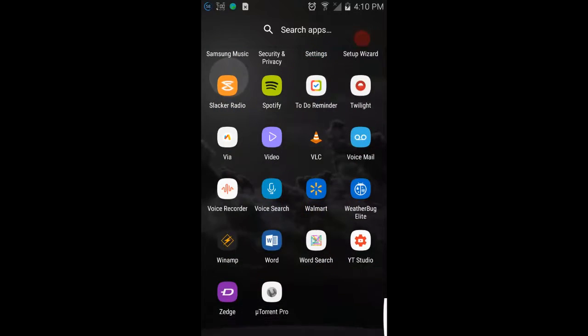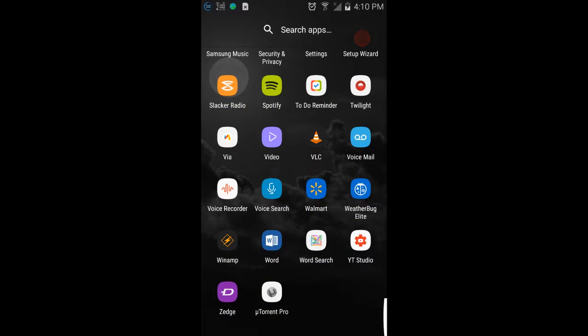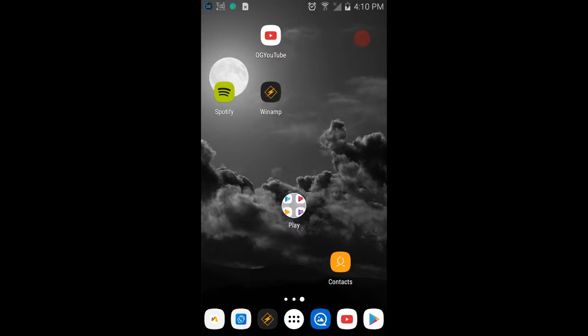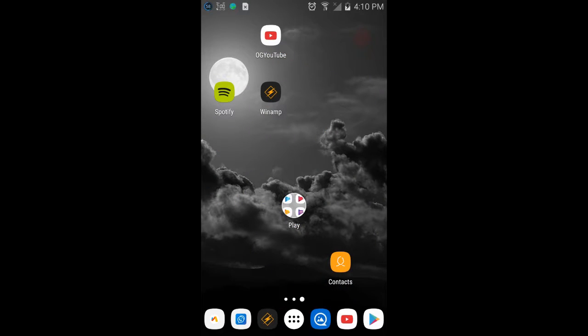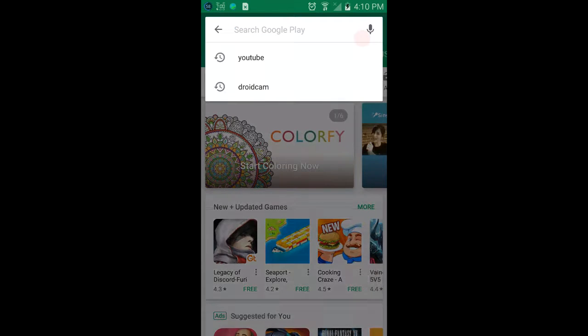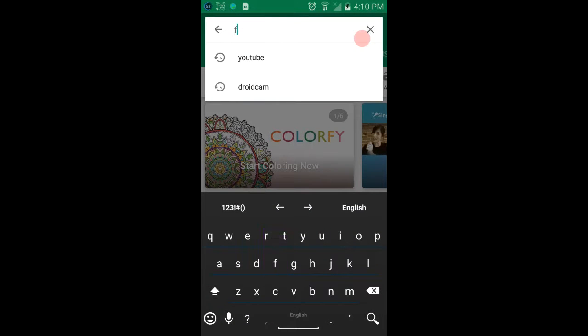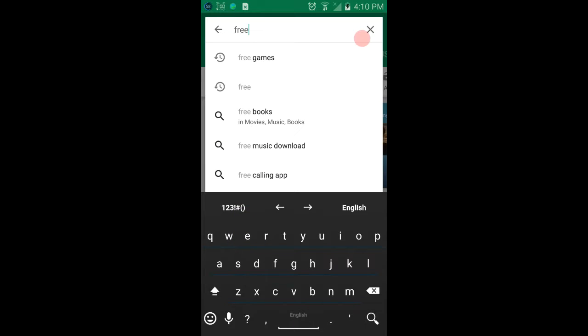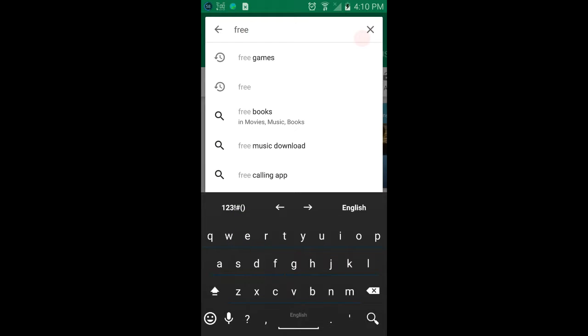You scroll down to find Google Play. I have it on my home screen. Then you type in 'free paid apps.'